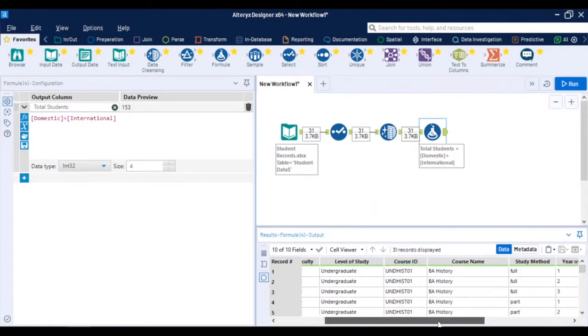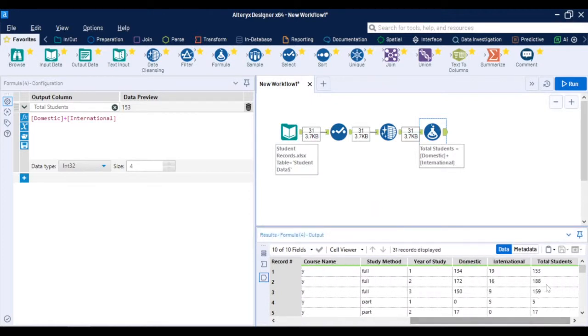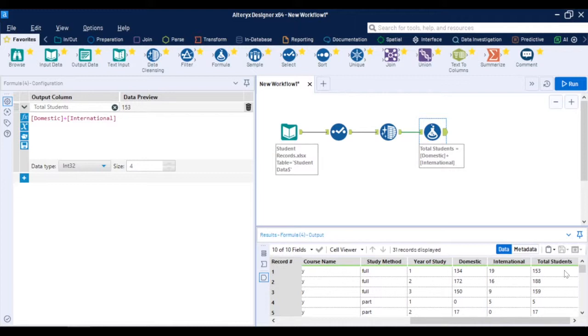Given how often you need to be able to combine multiple data sources together you can see why this is a key feature of Alteryx as it allows you to do it easily.